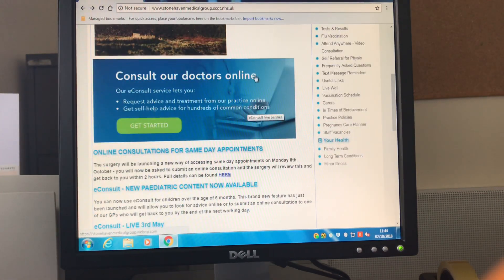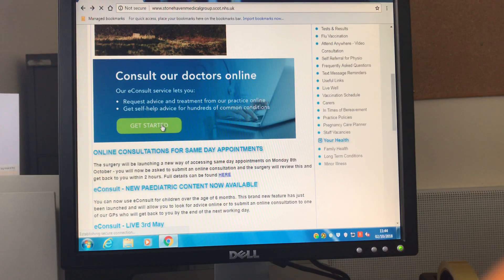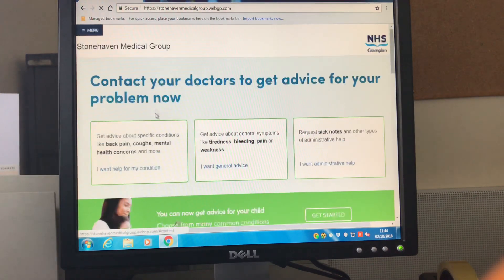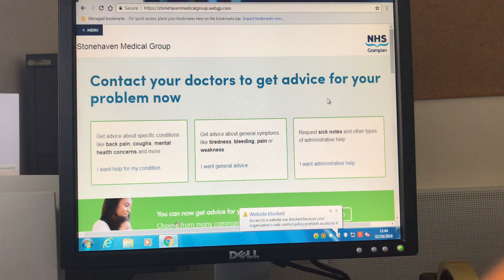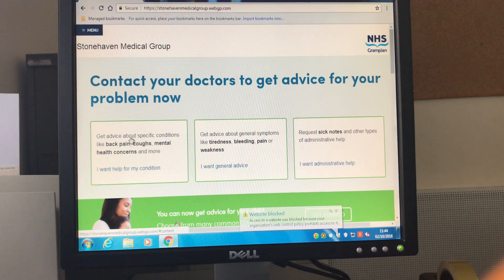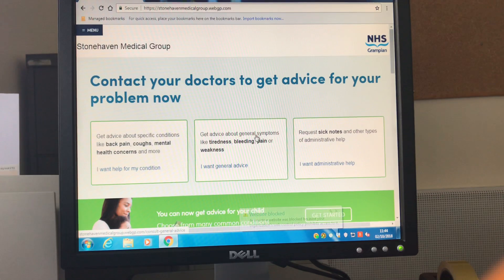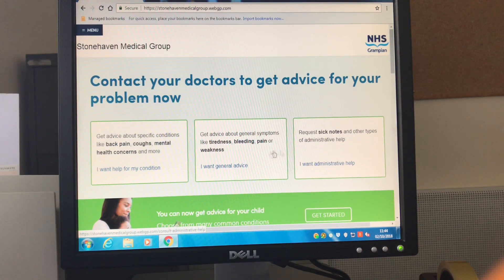On the website you'll be able to scroll down and see consult our doctors online. If you click on get started this takes you through to the e-consult platform. Once here you can seek advice about a specific condition, general symptoms or request administrative help.